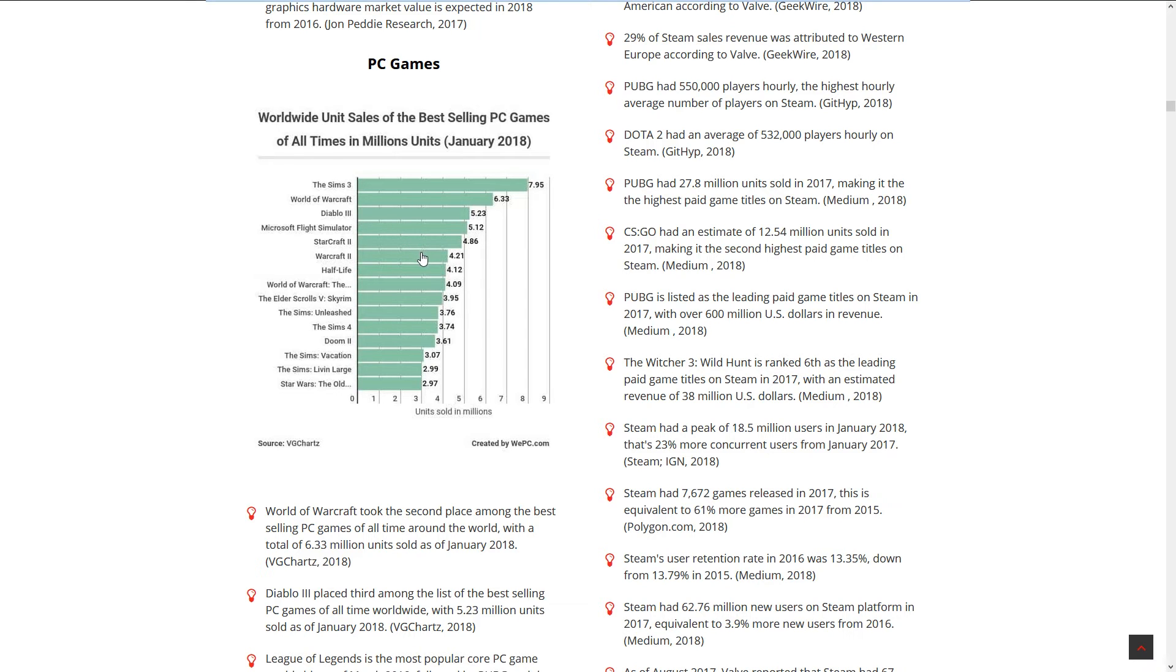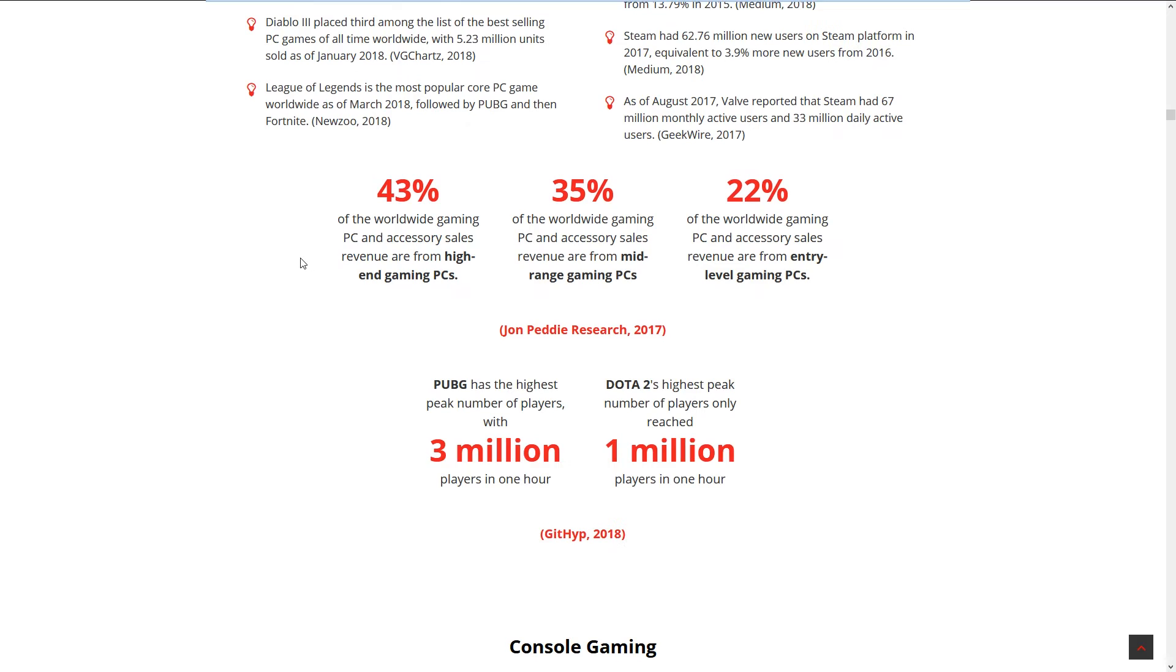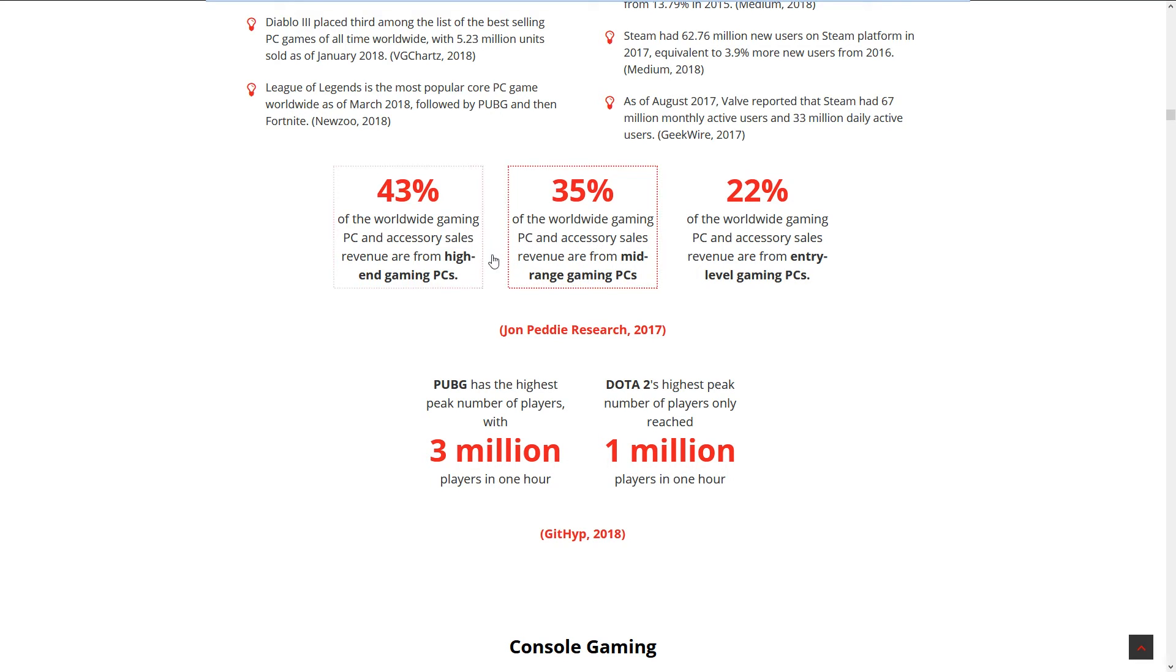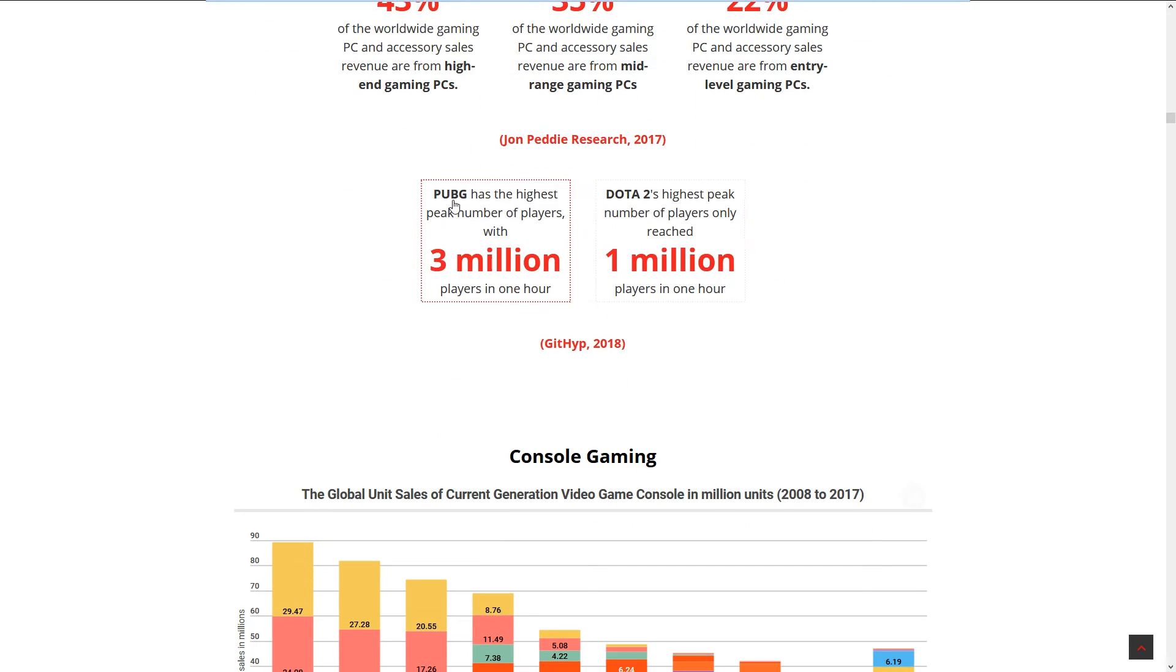43% of the world gaming PC sales revenue are from high-end gaming PCs, like the top 1% of PC users, people that spend a lot of money on their PCs. 35% of worldwide gaming PCs are from mid-range PCs. I think I'm in this category between those two, and then low-end.